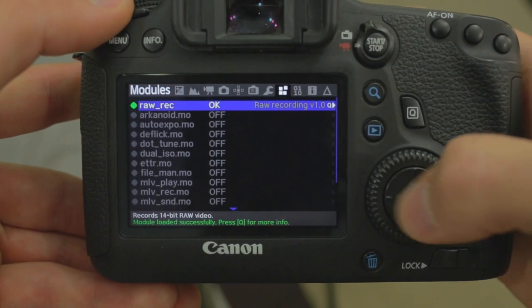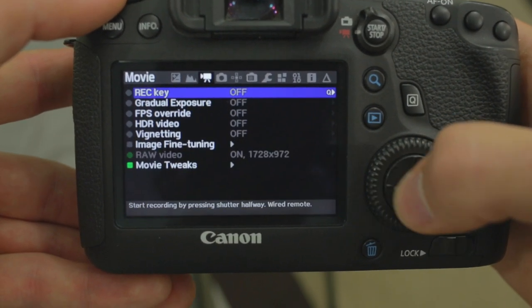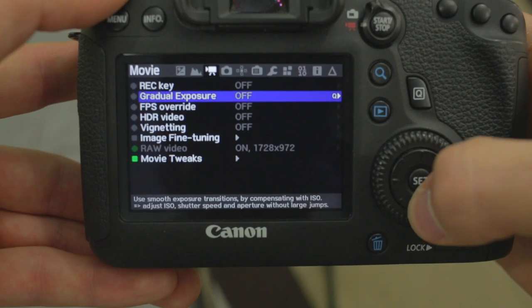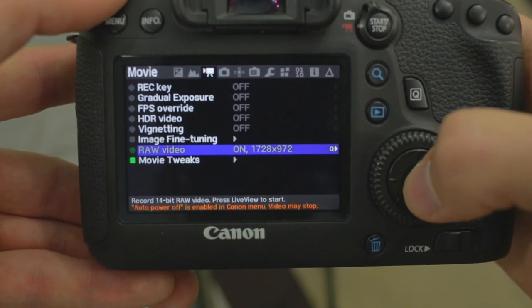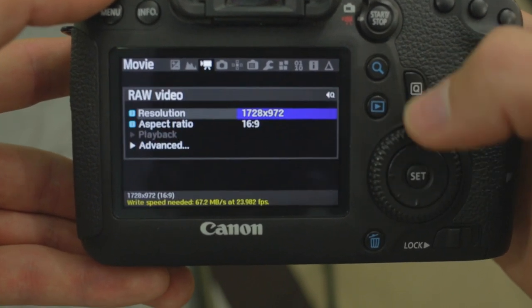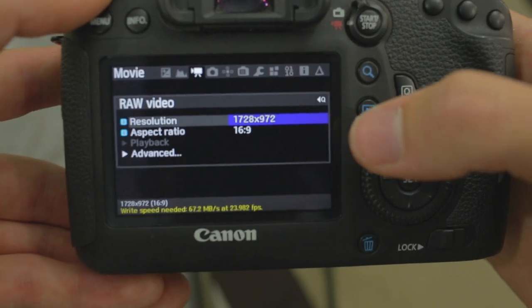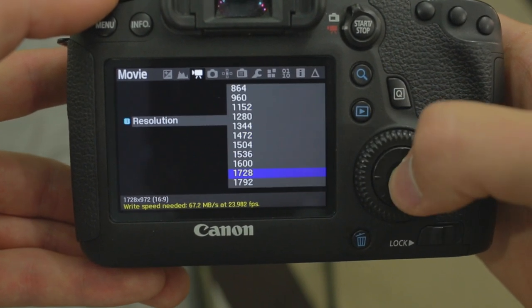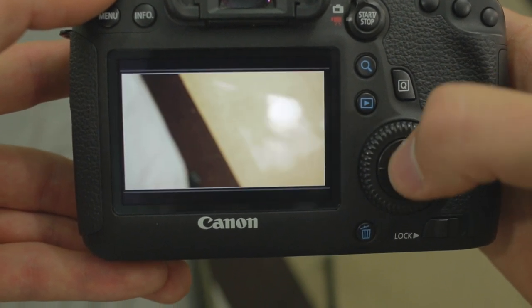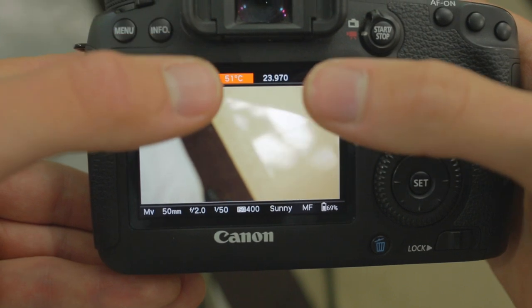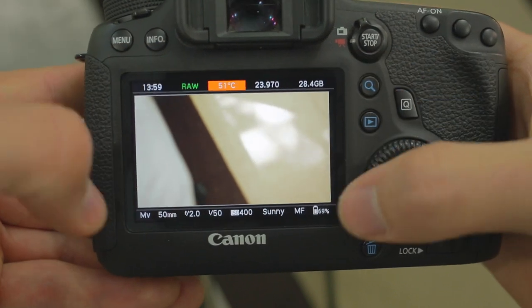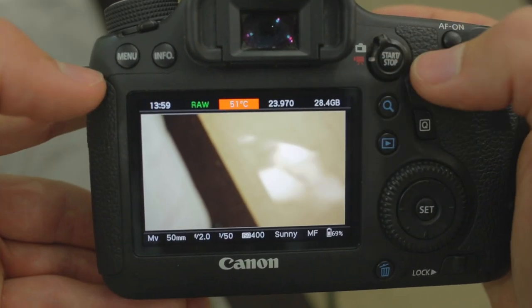And next we're going to go over, you can see it's on now, we can go over to Movie, and then turn this on. So by pressing Q, we can go into the menu and change the resolution and the aspect ratio, but once you have that on, you'll see the white box, and you're ready to start rolling.